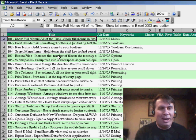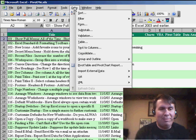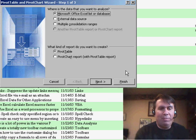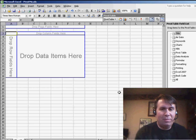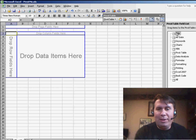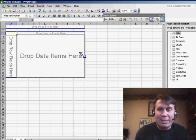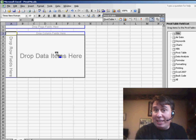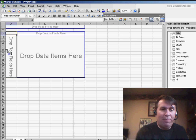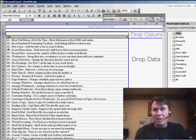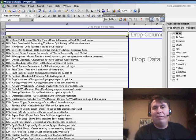We started out with this data set, data, pivot table, finish, and I took the title, the text that they wanted to return, and instead of putting it in the data area, I put it over here in the drop row fields here. So there's a list of all of the items.